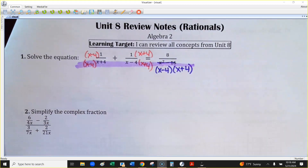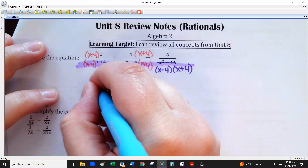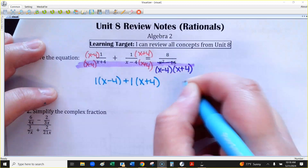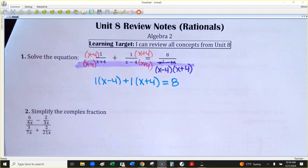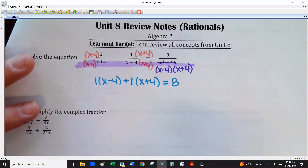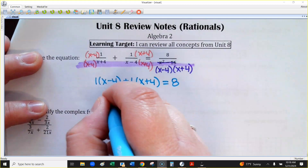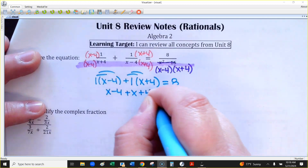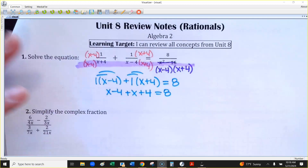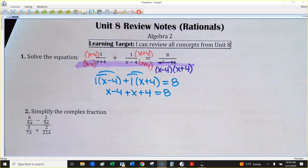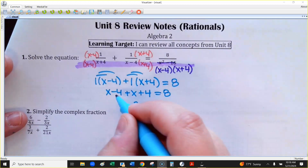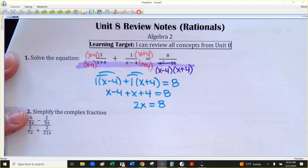On the top, that first one would just be 1 times x minus 4 plus 1 times x plus 4. On the other side, we didn't have to do anything because that already had the common denominator, so it just stays 8. If you distribute 1, this is going to be x minus 4, and if I distribute 1 here, it's plus x plus 4. How many x's do I have on that left side? 2. They don't cancel each other out. The 4's cancel each other out — negative 4 and 4 adds up to 0 — but I do get 2x equals 8.